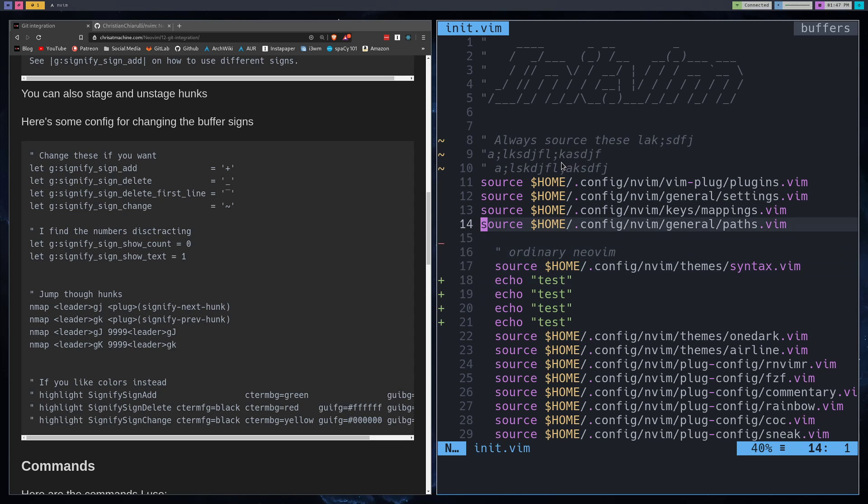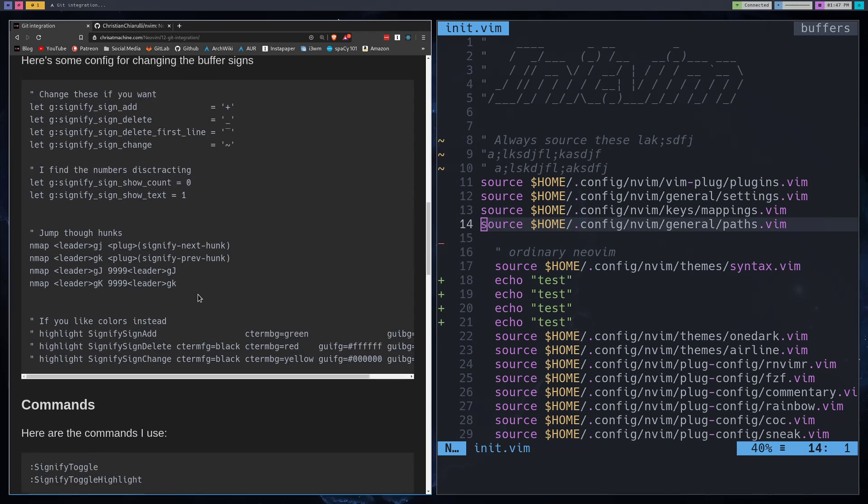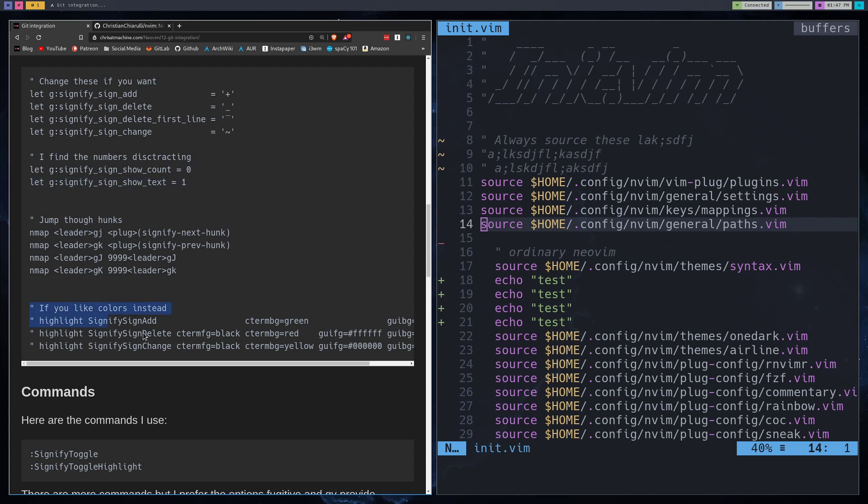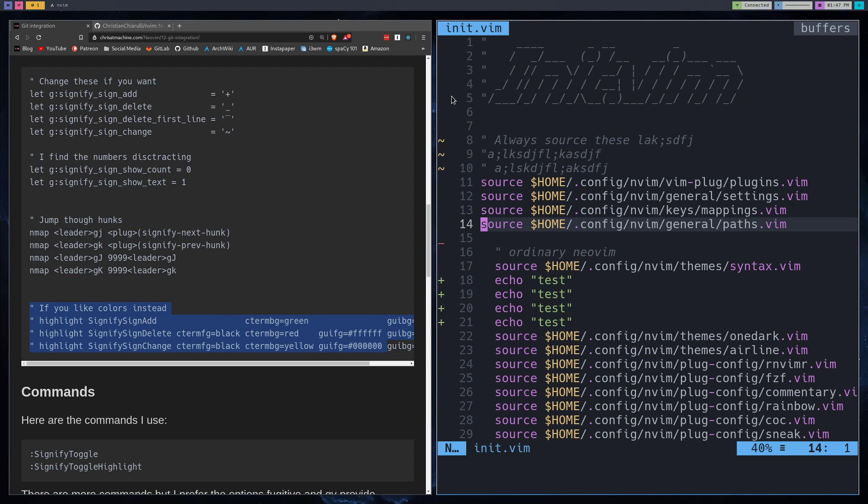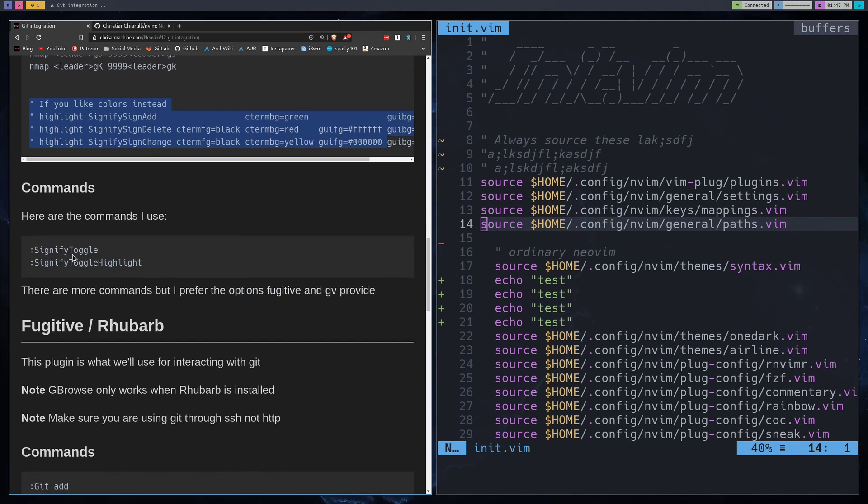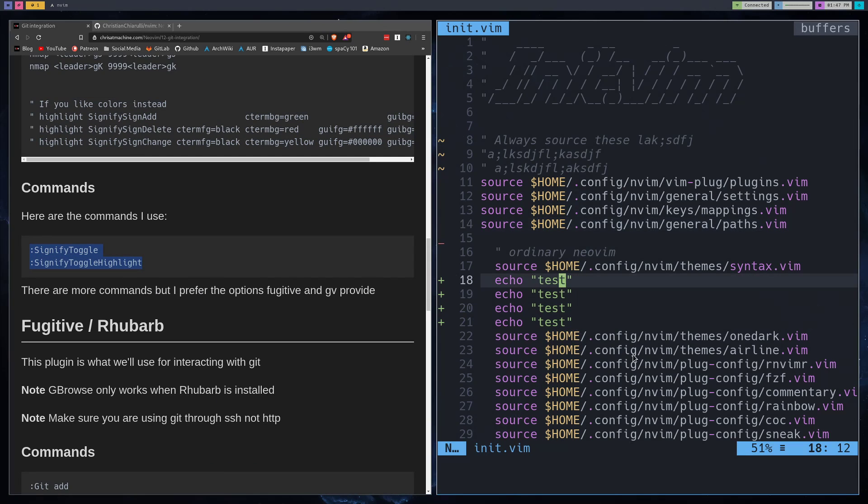The other thing you can do is, these are some of the stuff that I have configured for them. So show sign count is equal to zero. Show the text is equal to one. I think this is on by default, but you can turn it off. And then you can set up highlights here instead, if you just wanted a highlight in the gutter. I found that actually more distracting. So I just like this. These are the only real commands that I use with this plugin. Maybe in the future, I'll add a few more to my workflow, but these are the ones that I use.